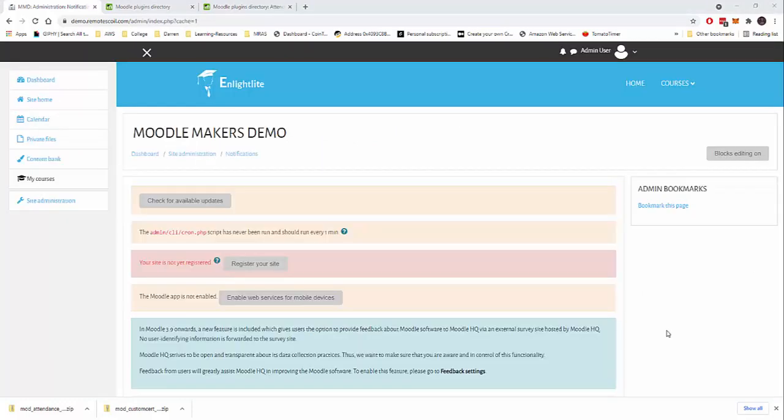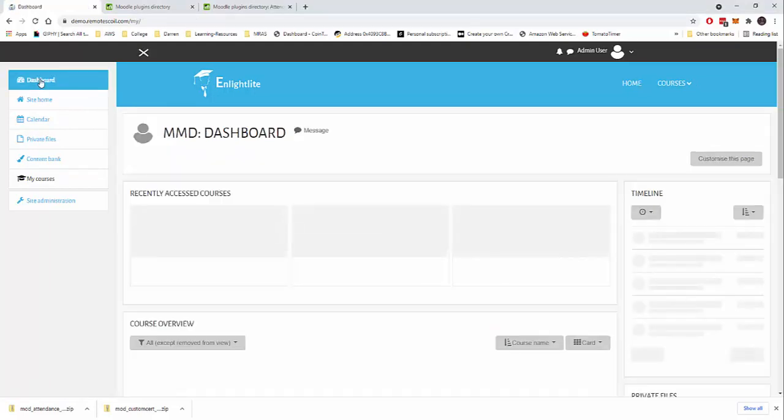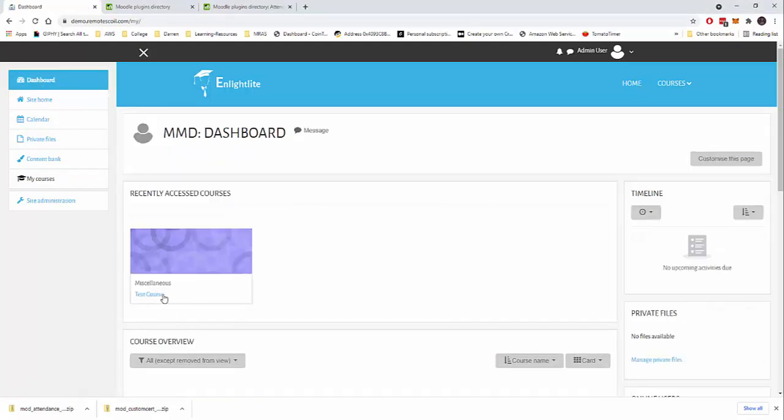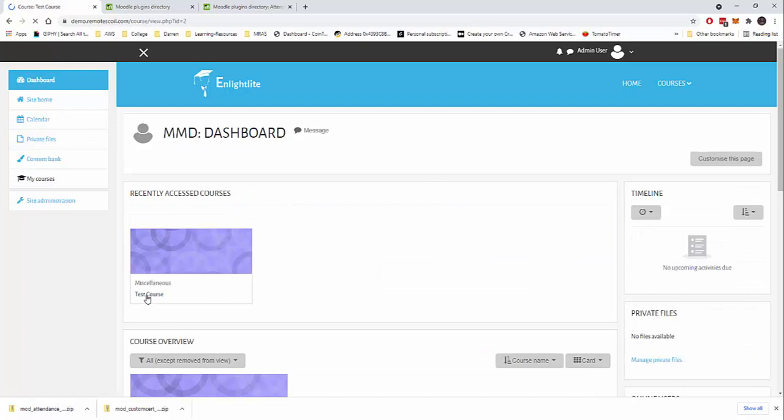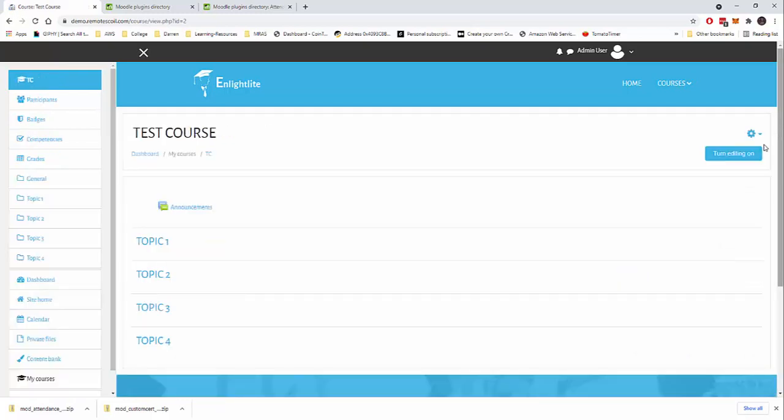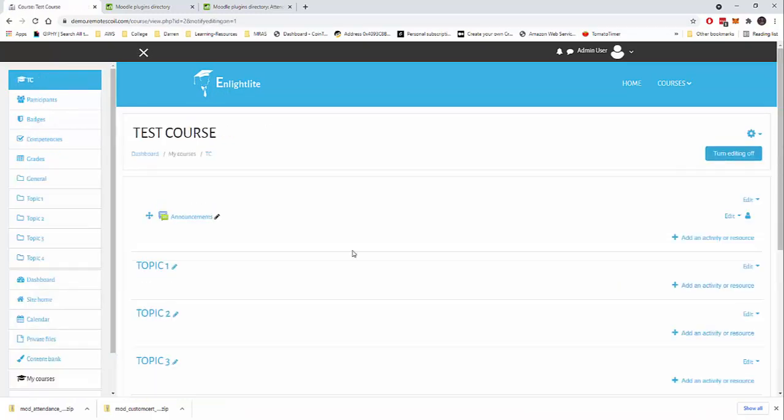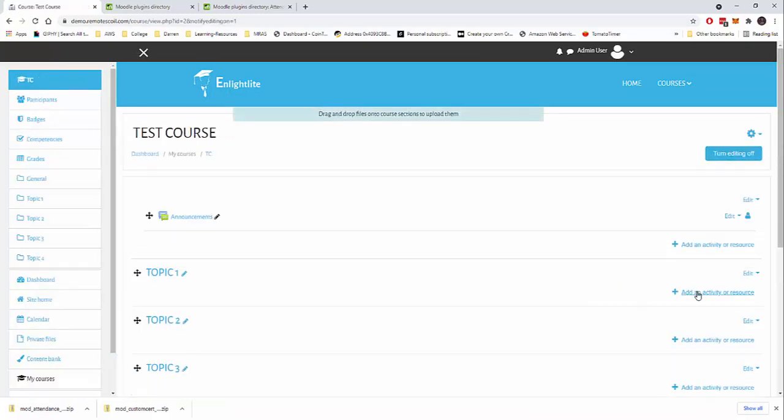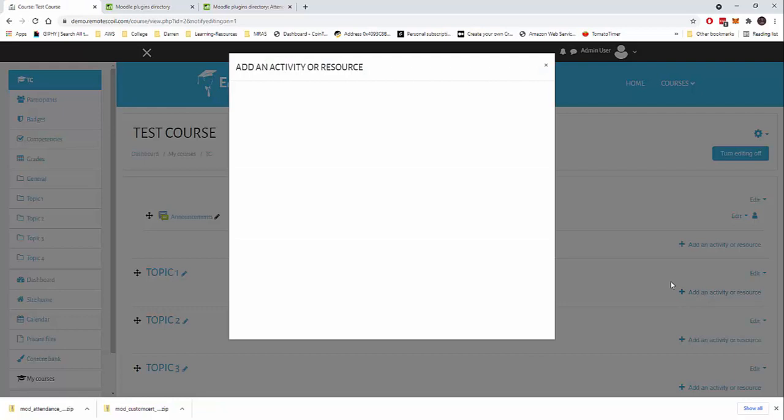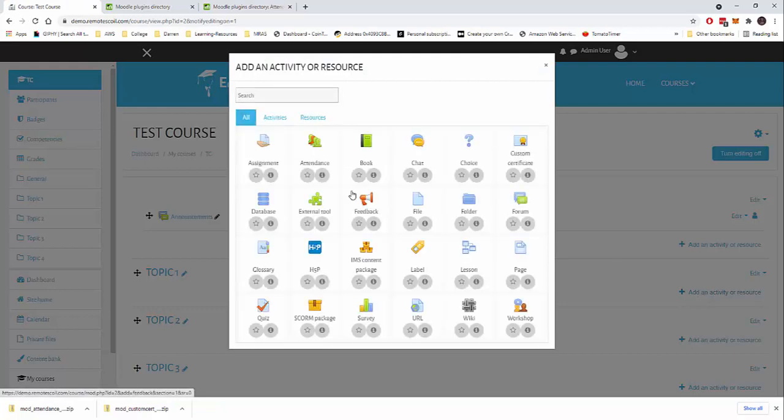We're brought back to my site home here. So let me click on dashboards and I want to click to my test course. I'm going to click to turn editing on. I'm going to click add an activity, a resource. And perfect, we can see attendance is now here.